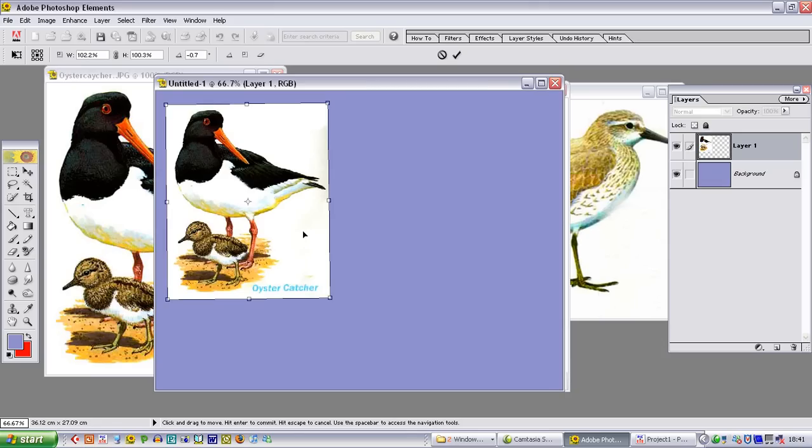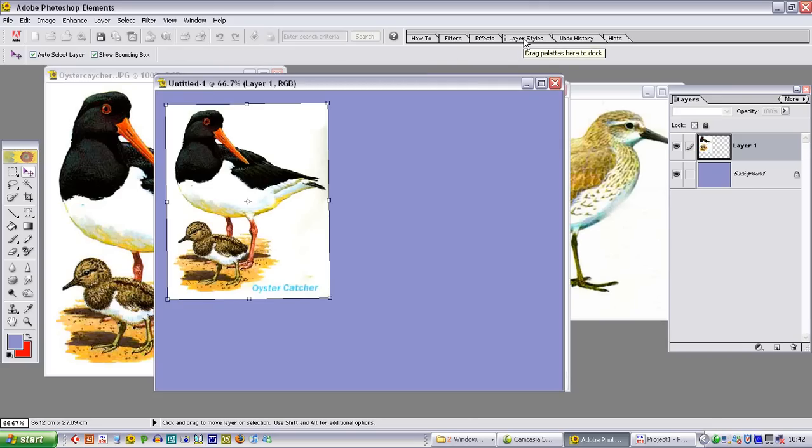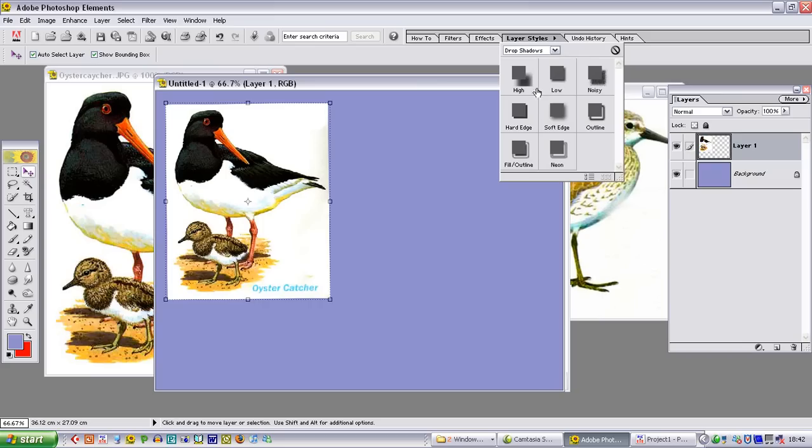In order to make these stand out from the background, we are going to use a drop shadow which in Photoshop Elements you can find in layer styles. So we click layer styles. It is already set for drop shadows. We want a low drop shadow, and you can see that that just picks this image off its background.